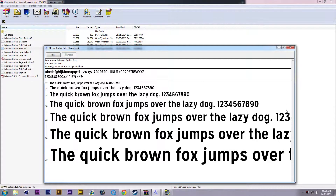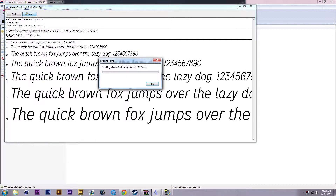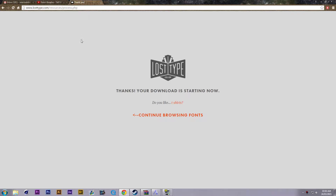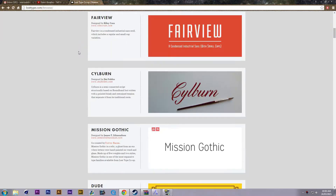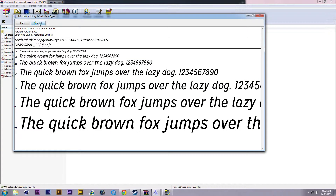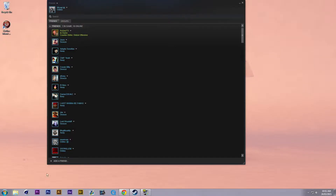What's up guys, it's Sean with Primal Path. I'm just installing some fonts right now. I got this Mission Gothic font on Lost Type — this is it here. Install it all manually.